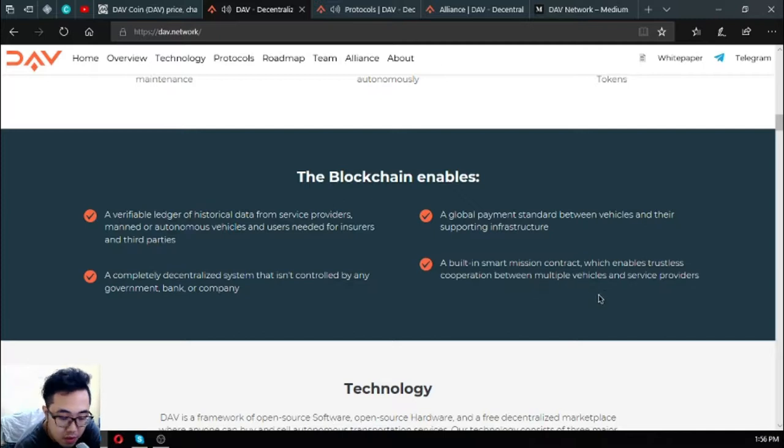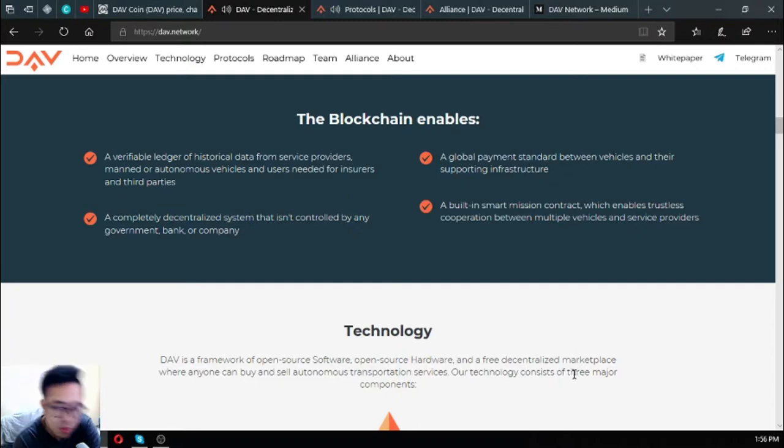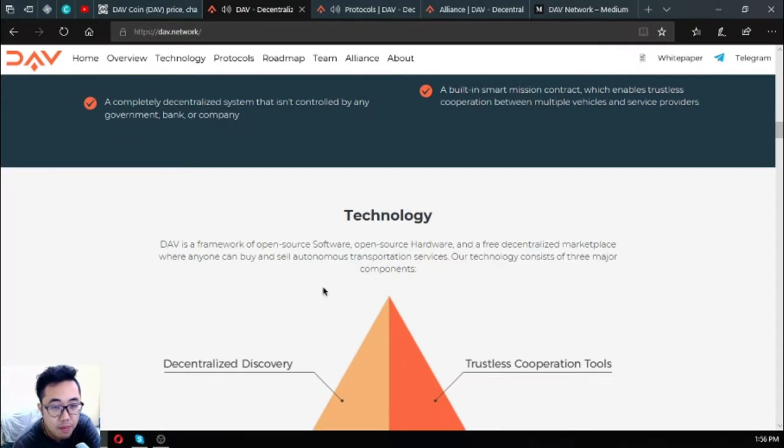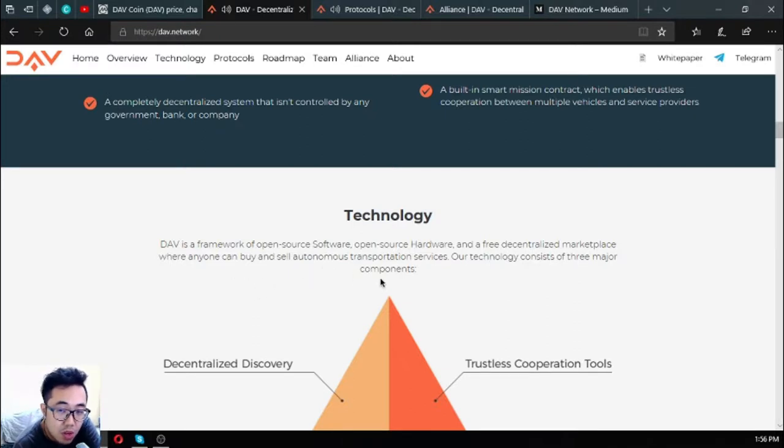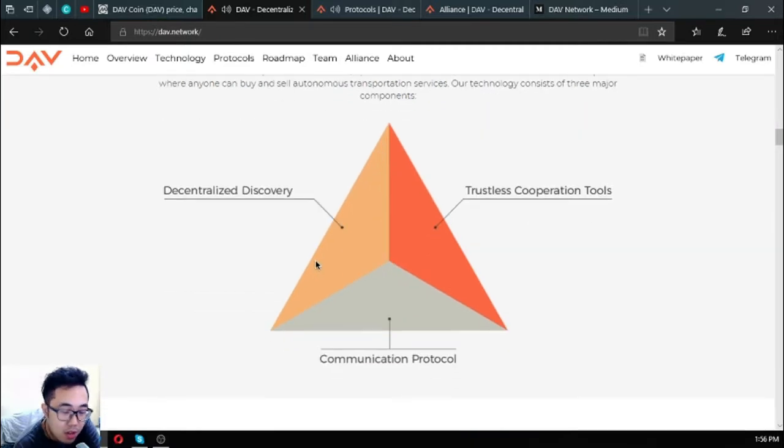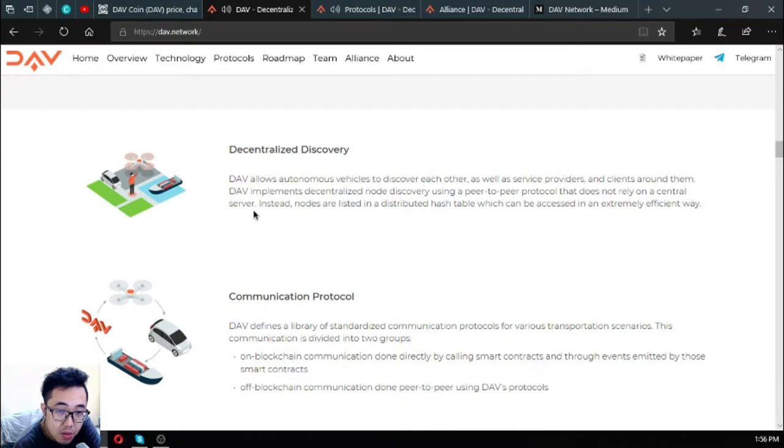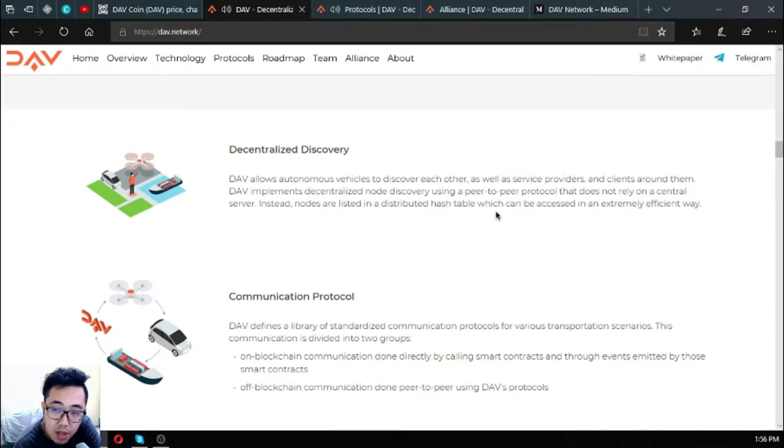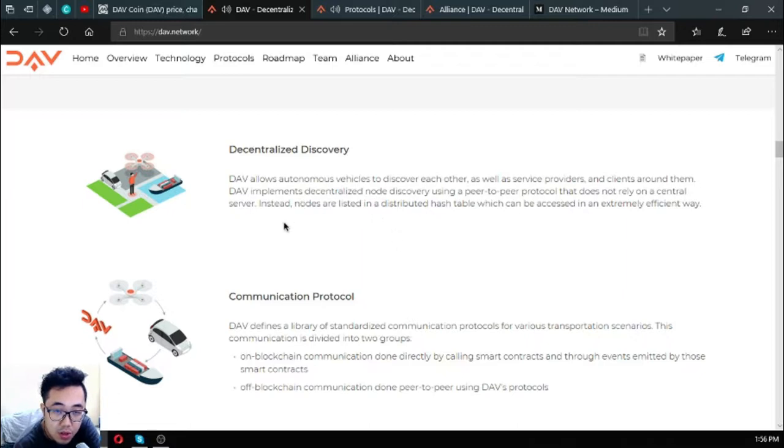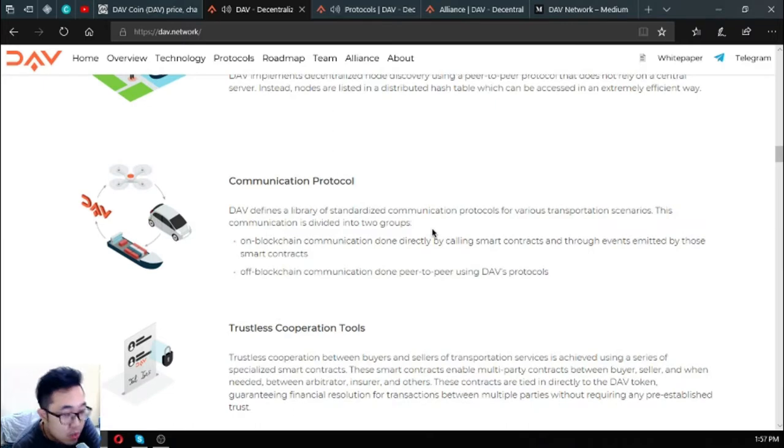A global payment standard between vehicles and their supporting infrastructure, and smart mission contracts which enable trustless cooperation between multiple vehicles and service providers. The technology of DAV: DAV is a framework of open source software, open source hardware, and a decentralized marketplace where anyone can buy and sell autonomous transportation services. There are three major components on the DAV network. The first one is decentralized discovery: DAV allows autonomous vehicles to discover each other as well as service providers and clients around them using a peer-to-peer protocol that doesn't rely on a central server. Instead nodes are listed on a distributed hash table which can be accessed in an extremely efficient way.